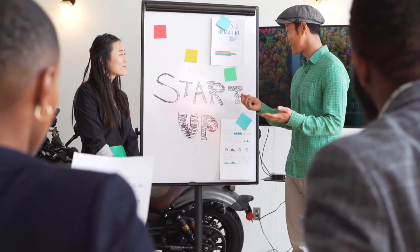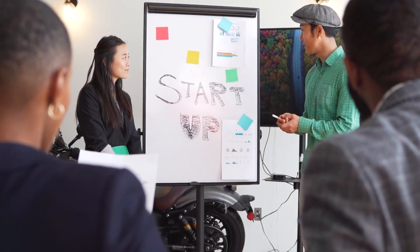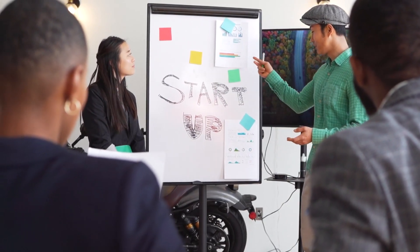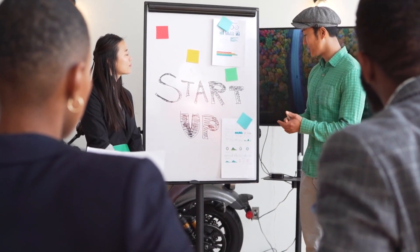Time-bound: deadlines create urgency. I want to lose 20 pounds in 6 months is way more compelling than someday.